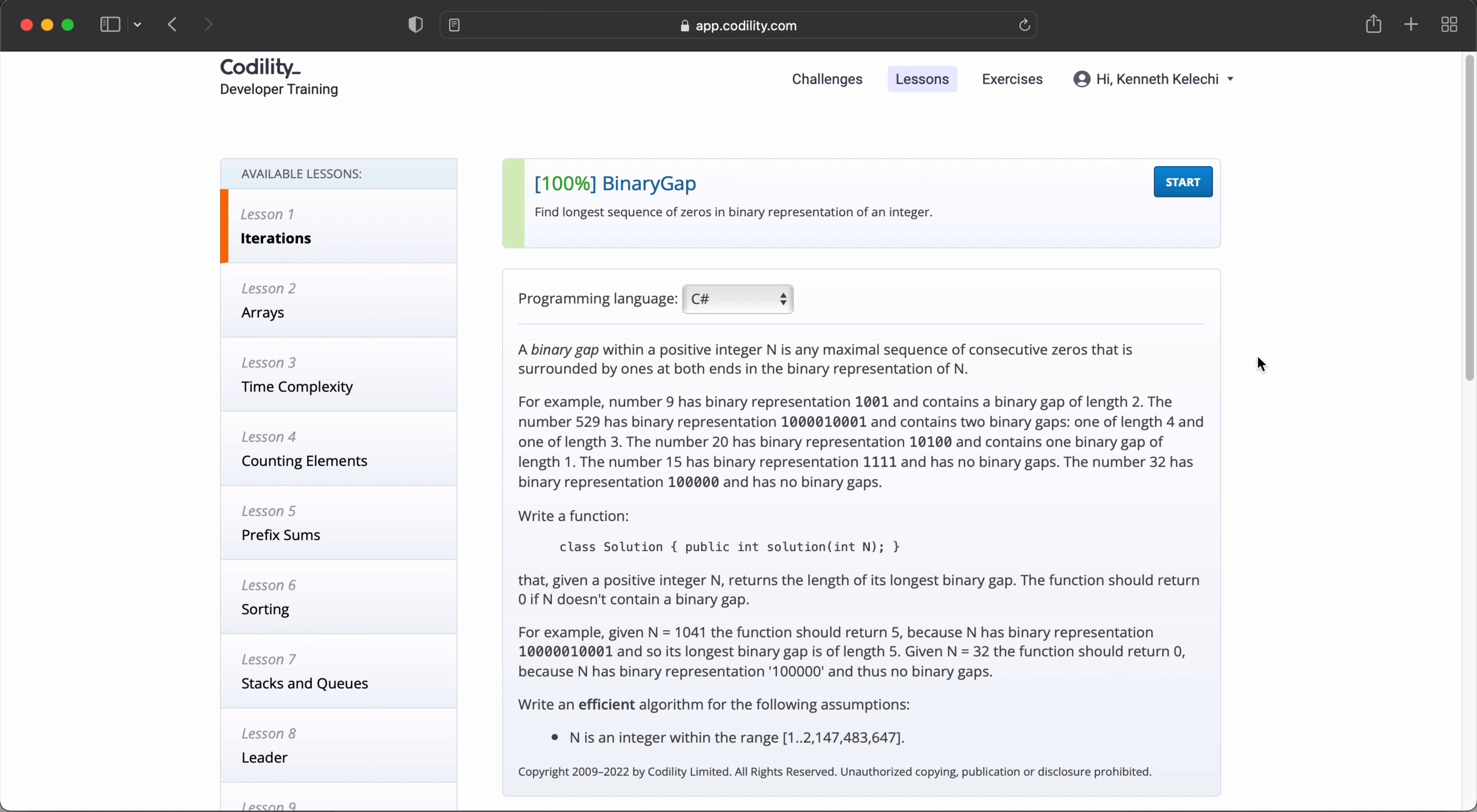So we are required to write a function in a class called solution that giving the positive integer n returns the length of its longest binary gap. The function should return 0 if n doesn't contain any binary gap. For example, given n is equal to 1041, the binary gap should return 5 because n has a binary representation of 1, 5 zeros, 1, 3 zeros, 1. So its longest binary gap is the length 5. Given n equals 32, the function should return 0 because n has a binary representation of 1 and 5 zeros and thus has no binary gaps. So we should write an efficient algorithm for the following assumptions. n is an integer within the range of 1 to 2 billion.